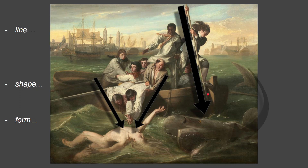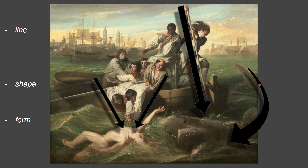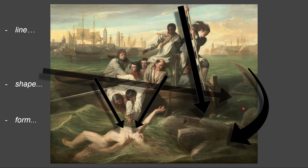The boat hook forces us to look at the shark. The shark itself is a line and a shape — it's one shark — and as the tail leaves the composition it comes back in, pulling our view back round to the shark. The shark is looking at Watson and Watson is looking at the shark. One of the largest uses of line, shape, and form is the boat itself — as it travels into the painting, it's stopped by the shark and the boat hook.